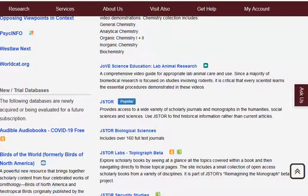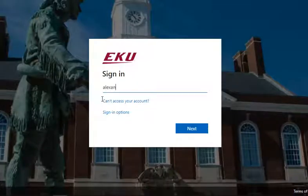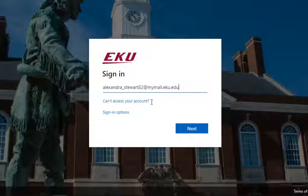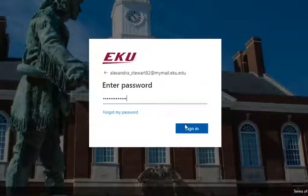It's easy to limit our results to more recent publications. So let's get started by clicking on the JSTOR database link. You might then be prompted to log in with your EKU username and password. Your username will be your complete EKU email address, and your password will be the same password you use for Blackboard and your email.